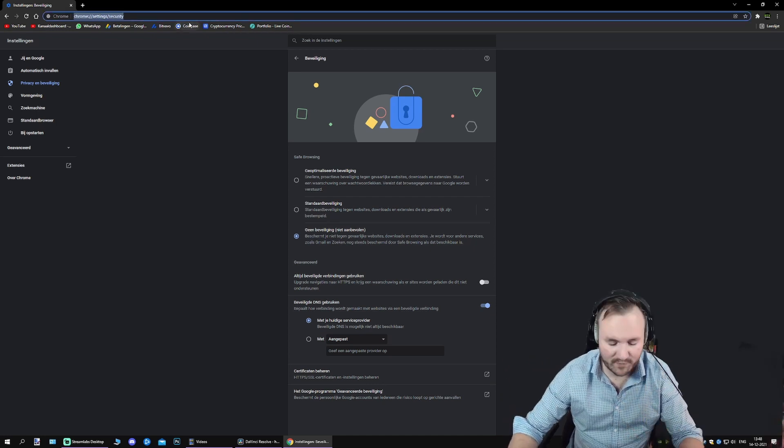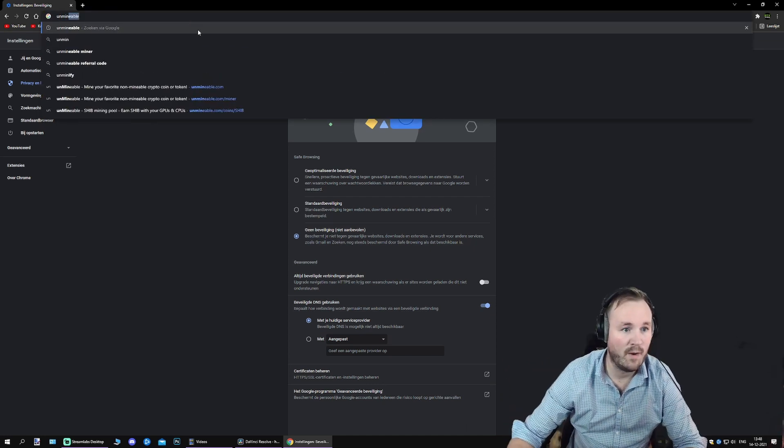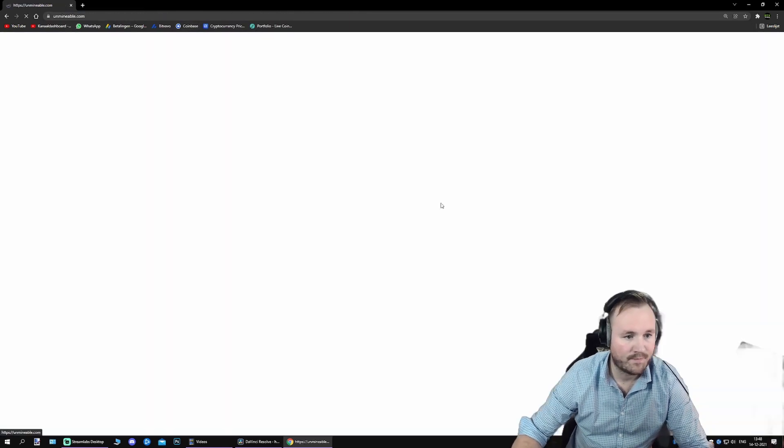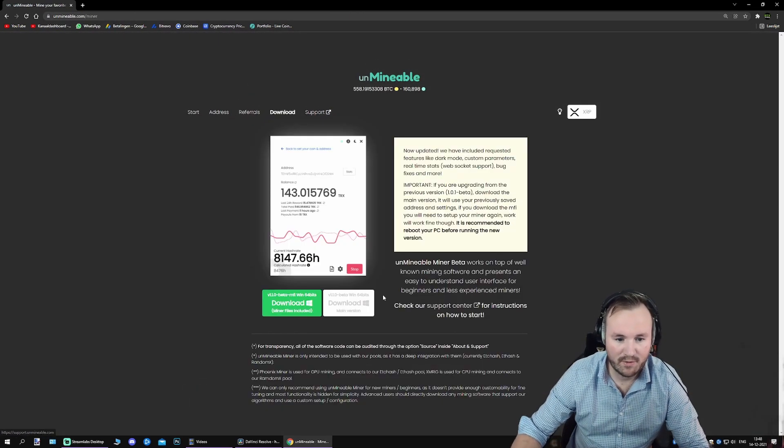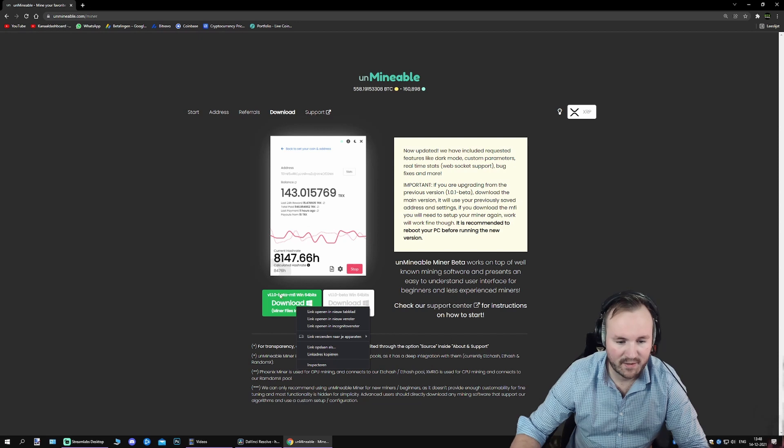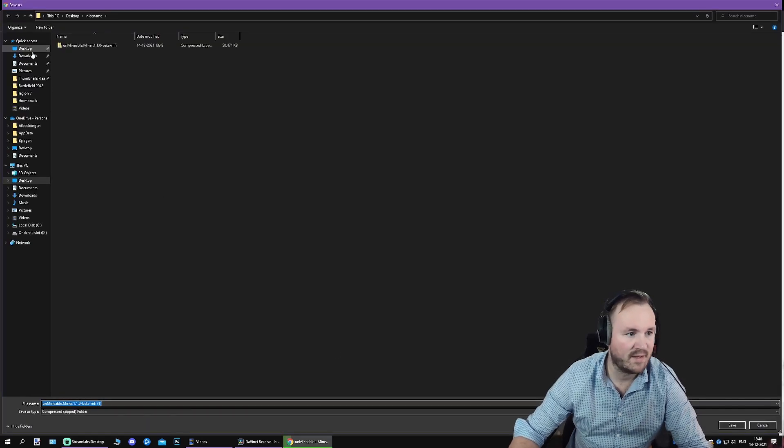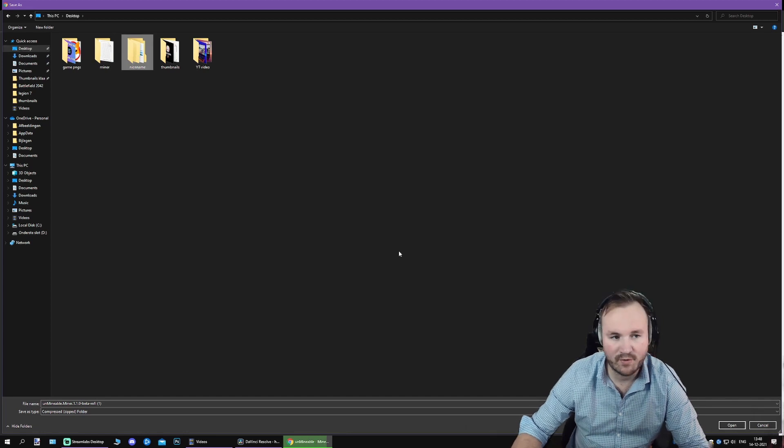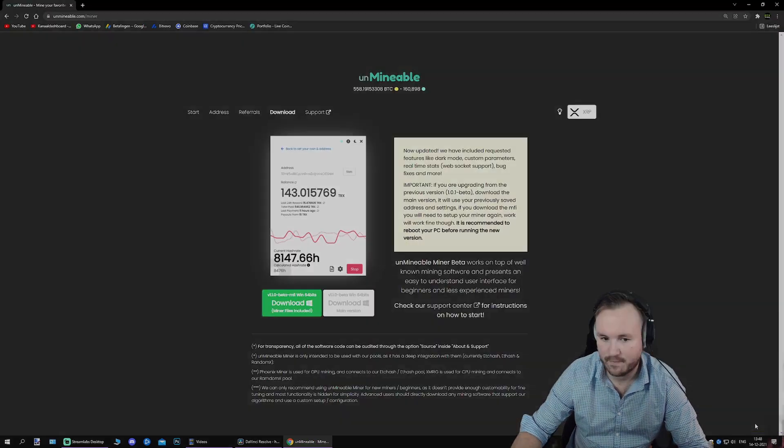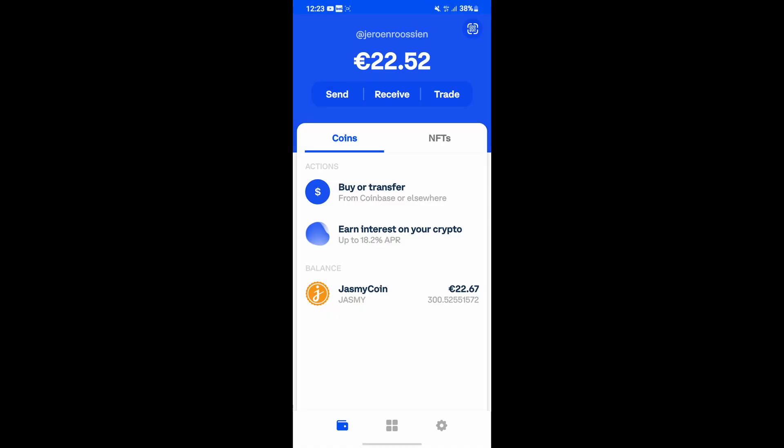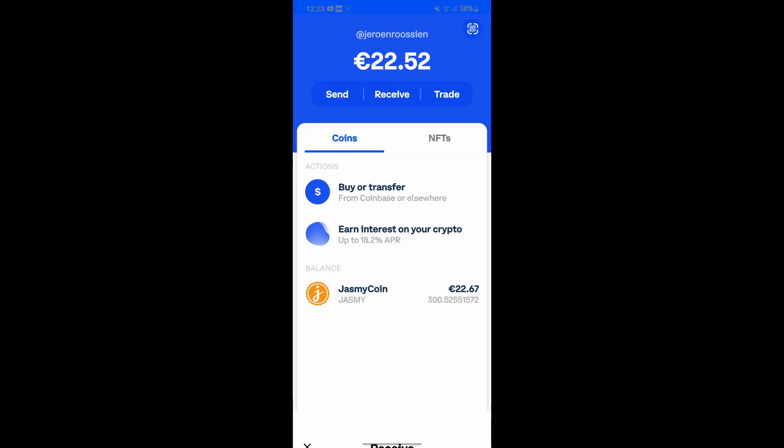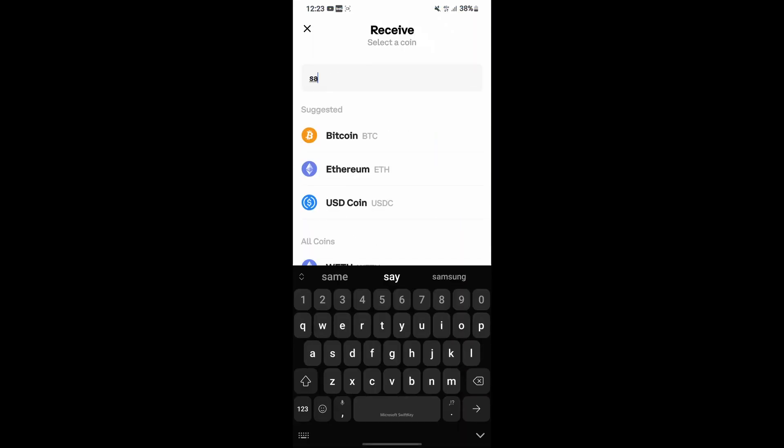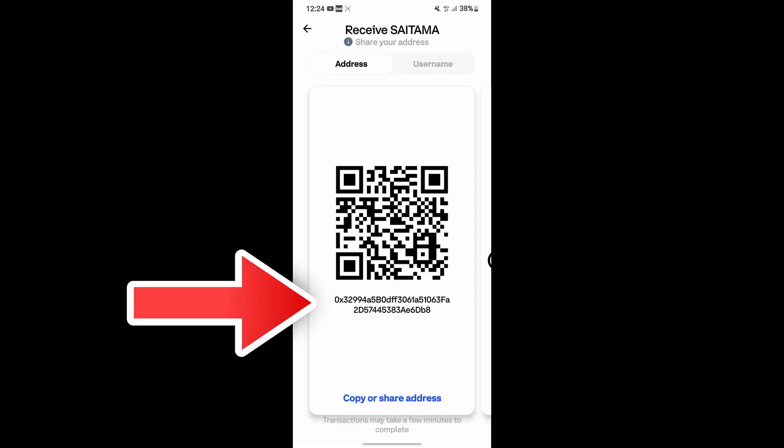So, if you have done that, you want to go to Unmineable, go to Downloads, right-click the green bar, save it as, and save it directly into your excluded folder. Now before we go any further, download Coinbase wallet, go to Receive, then type in Saitama, and make sure you have your Saitama receive address ready for the next step.